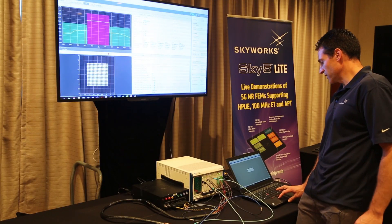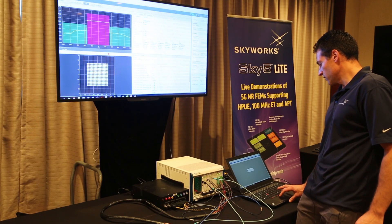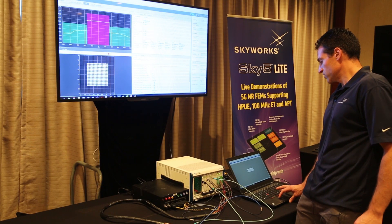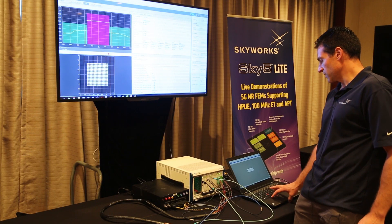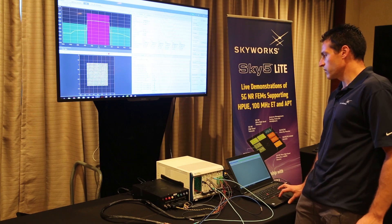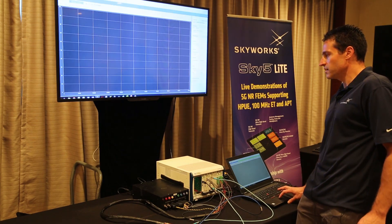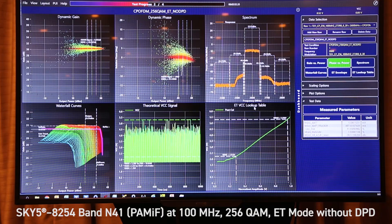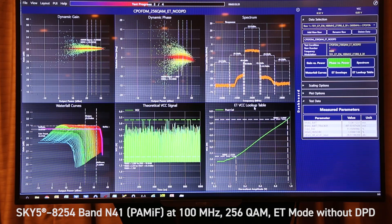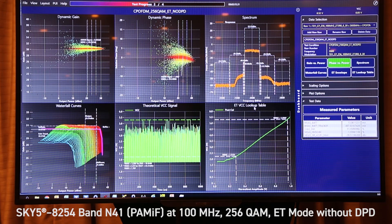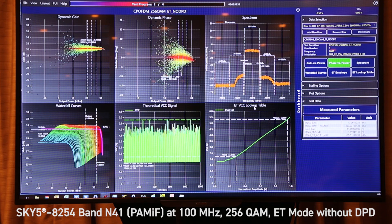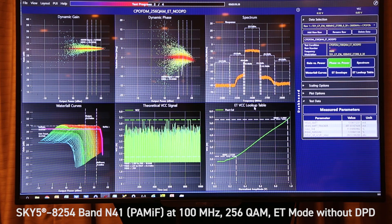So we'll now move to showing ET mode without DPD. We're now testing the same waveform, CP-OFDM 256 QAM, 100 megahertz in ET mode without DPD.